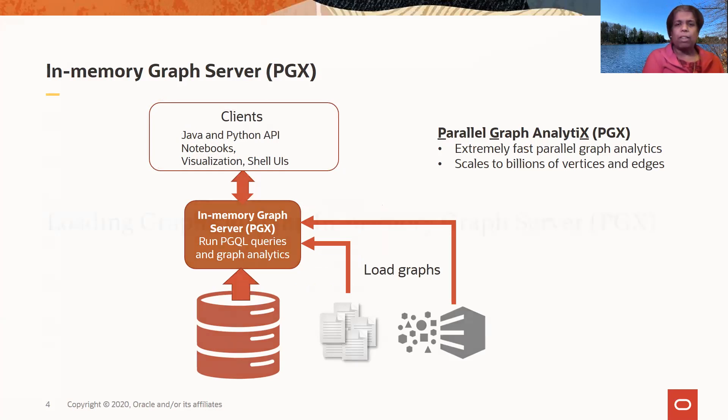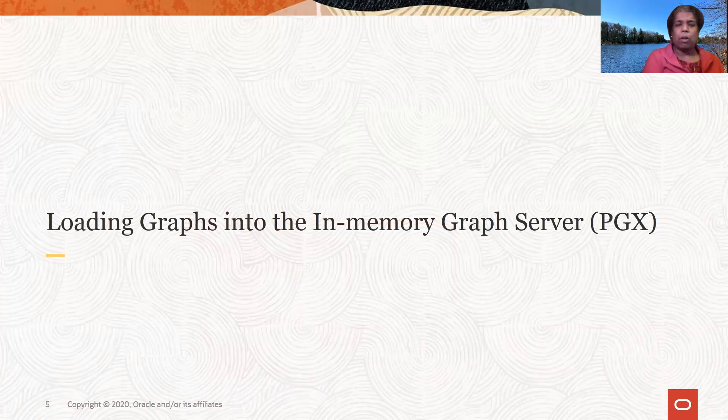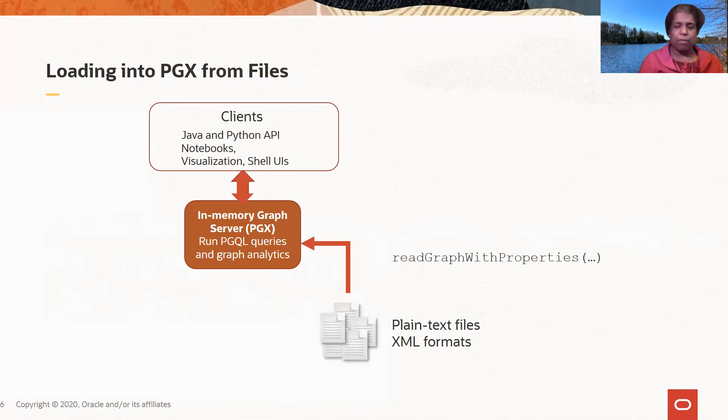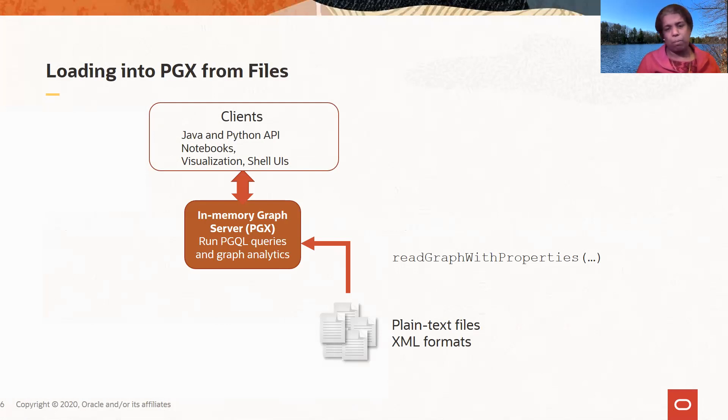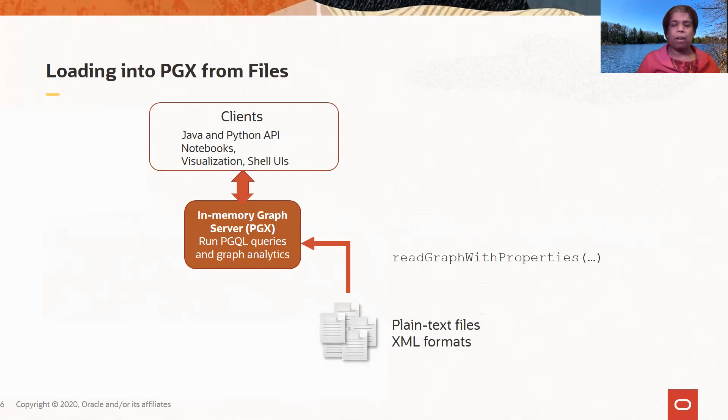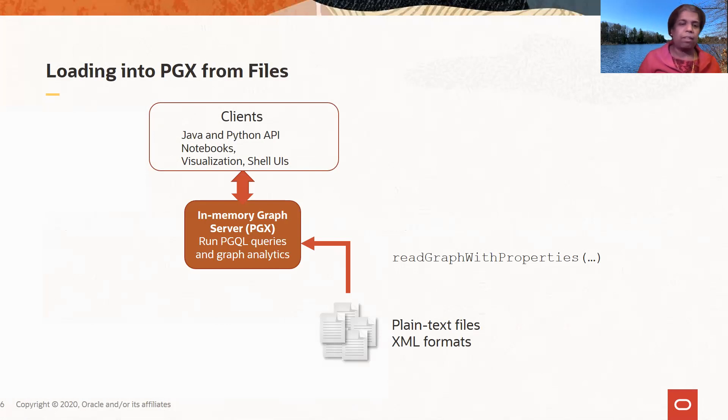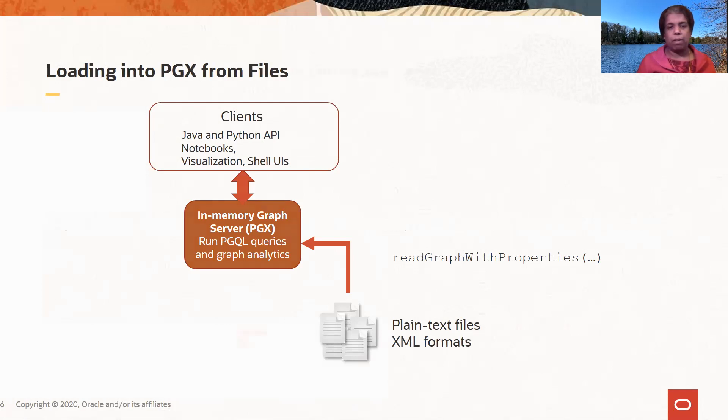So now let's look a little more closely at how we can load graphs into the in-memory graph server or PGX. When you're loading from files directly from files, you can load from plain text files or XML format based files. And you just make a simple call to read graphic properties API. You pass in some config parameters that tell you how to interpret these files where the file is located and so on. And then the graph is loaded into memory and you can work with it using the client tools and APIs.